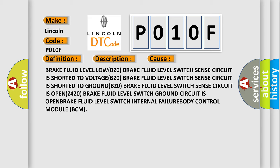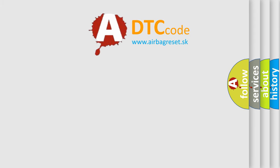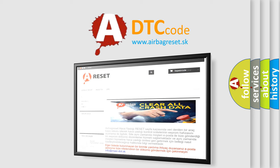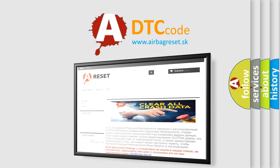The airbagreset website aims to provide information in 52 languages. Thank you for your attention and stay tuned for the next video.